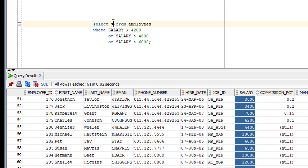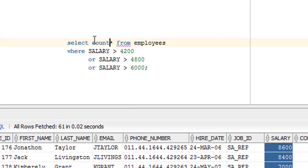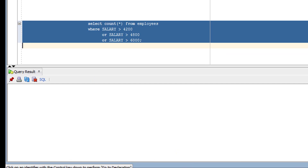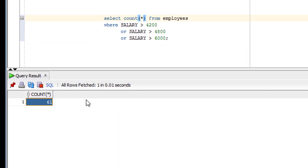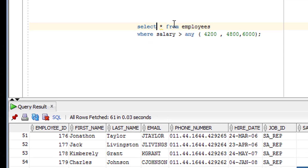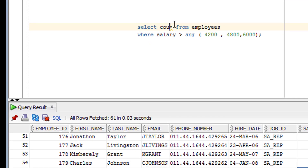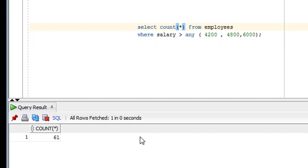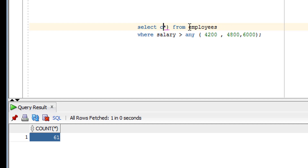Let me show you with the help of COUNT how many rows were returned. You can see 61 rows were returned here, and from the OR equivalent query also 61 rows were returned. So both queries return the same result.